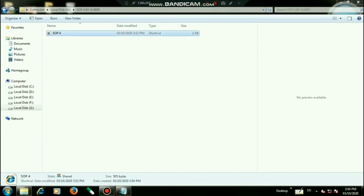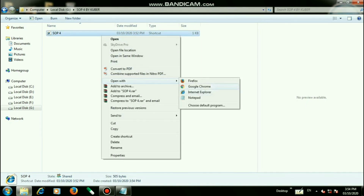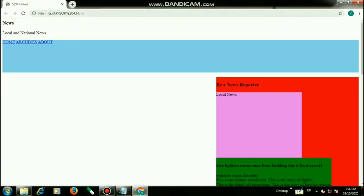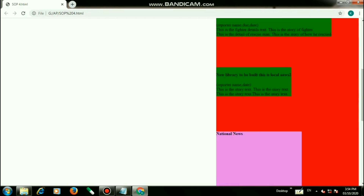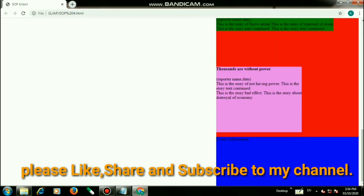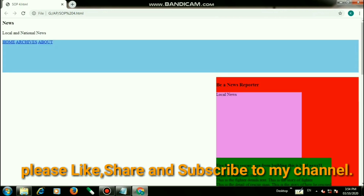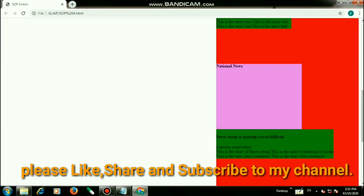Let us look at the output — I am running this file with Google Chrome. As you can see this is our output and all the colors and text have been inserted. That's all for today. Please like, comment, and share this video, and also subscribe to my channel. Thanks for watching guys.